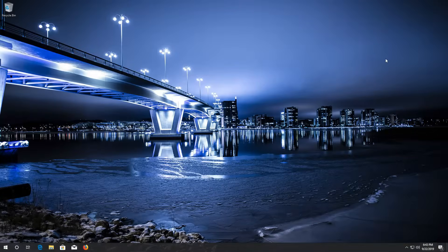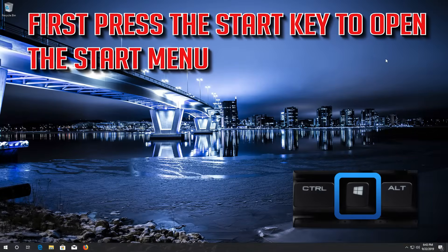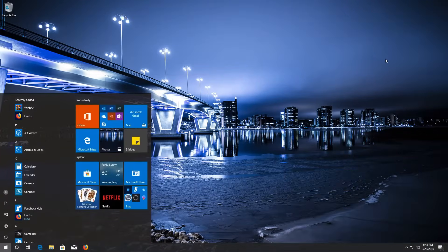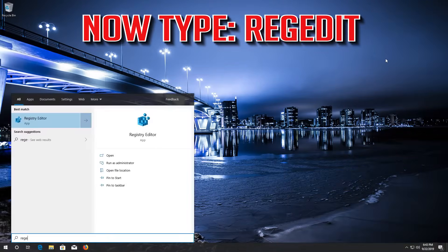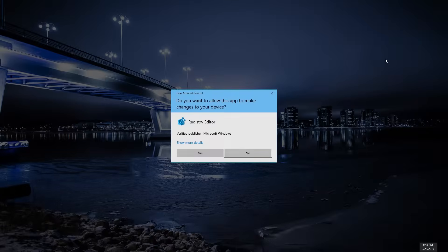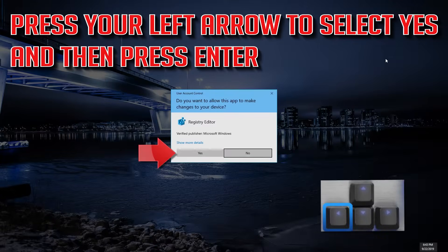If that didn't work, press the Start key to open the Start menu and type REGEDIT. Press ENTER to open Registry Editor. Press your left arrow to select YES and then press ENTER.